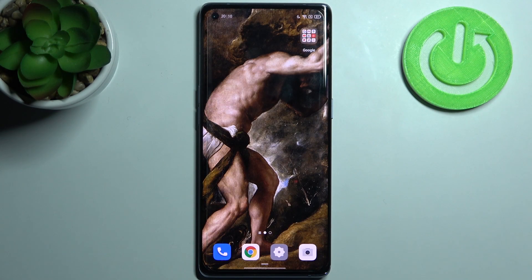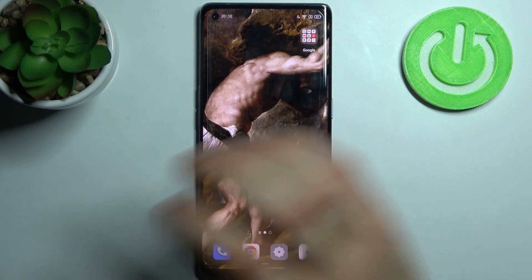Here I have Oppo Reno 6 Pro and today I'm going to show you how to hide images in gallery on this device.